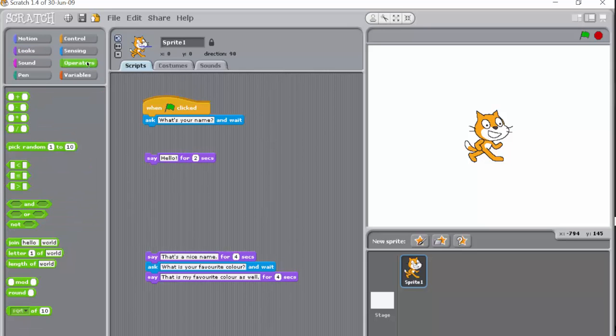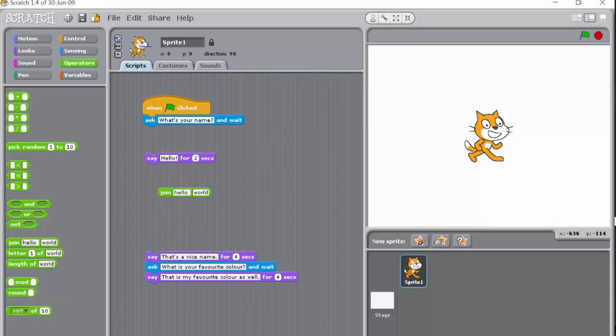And this is good for joining either two words or two variables, we'll come to those later. It's good for joining two things together. So what we're going to do is put it on here.